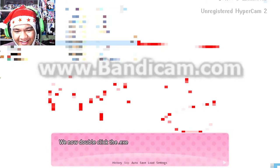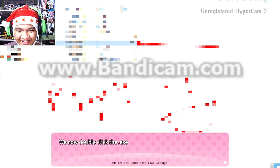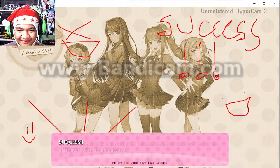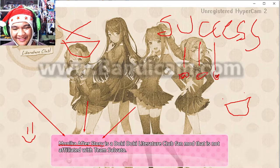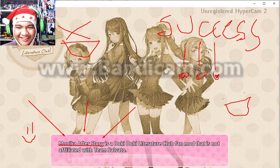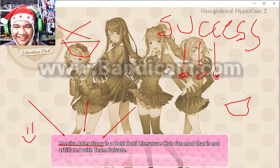We now double-click the .exe. Success! And there it is — you have now installed Monica Afterstory.